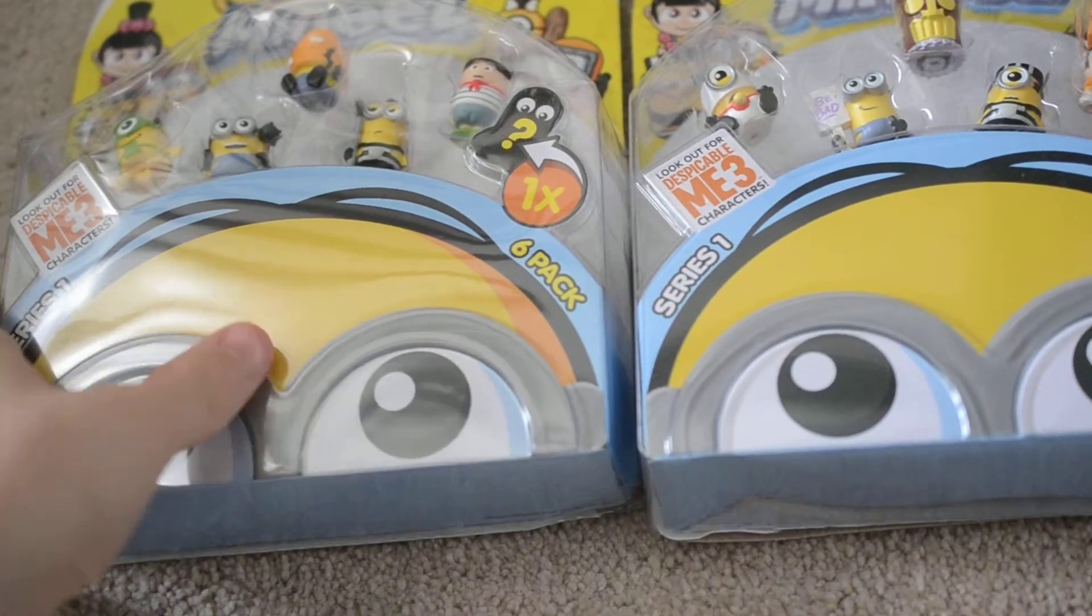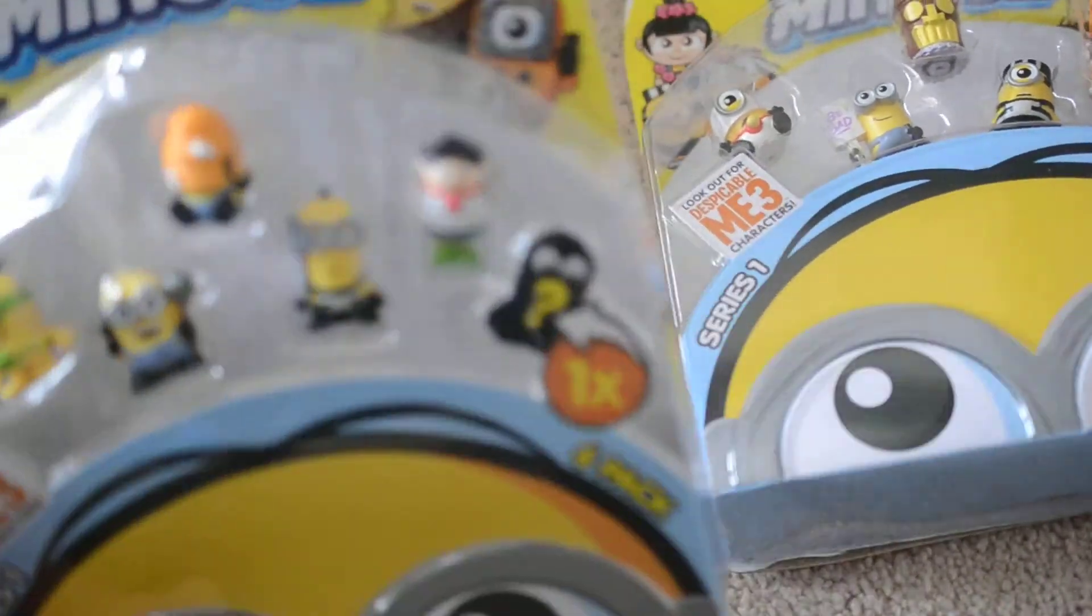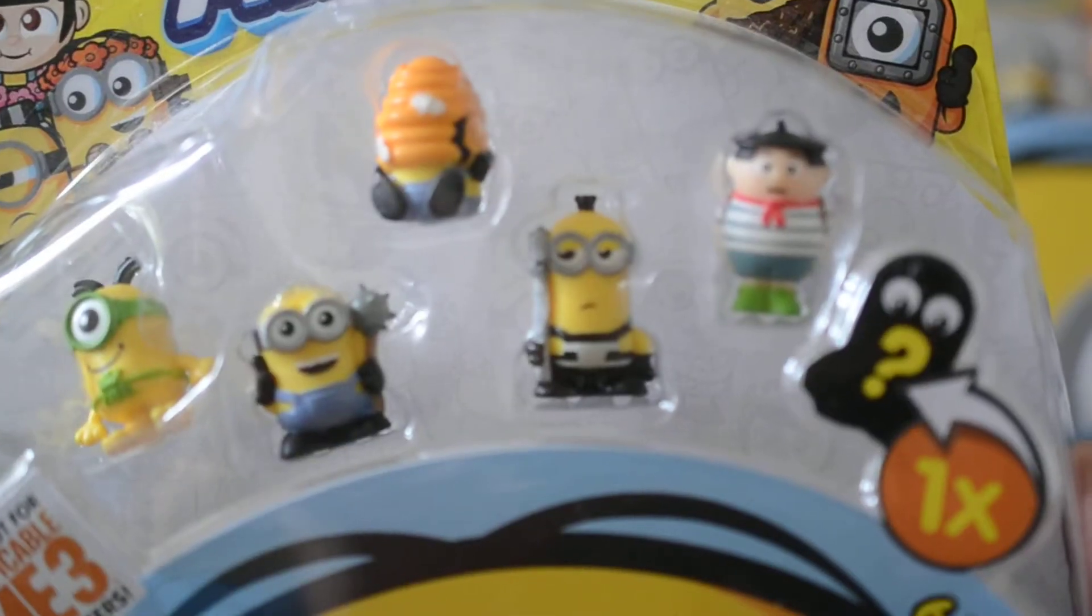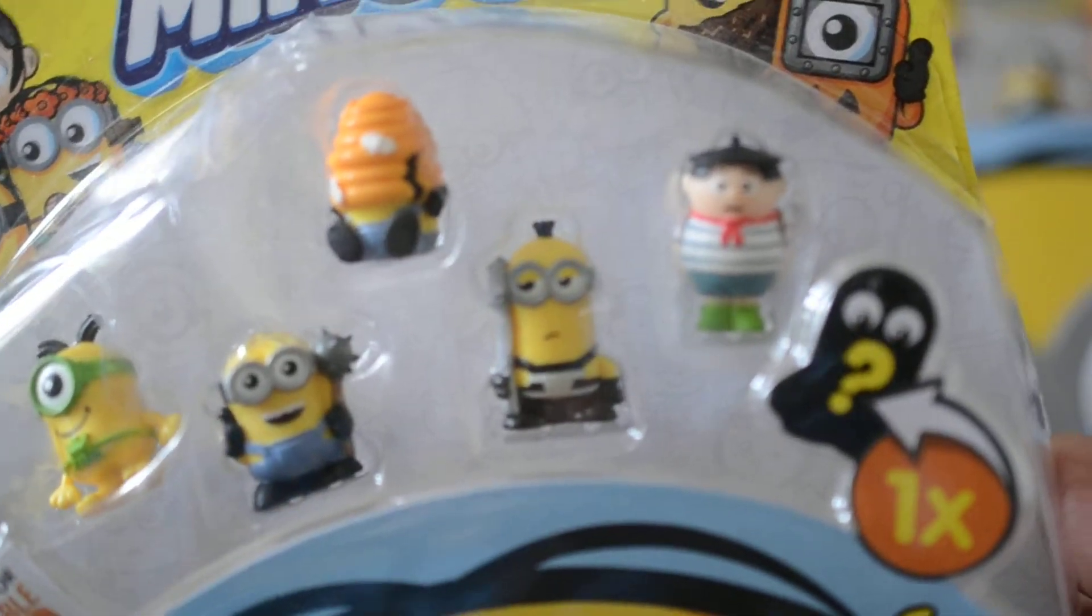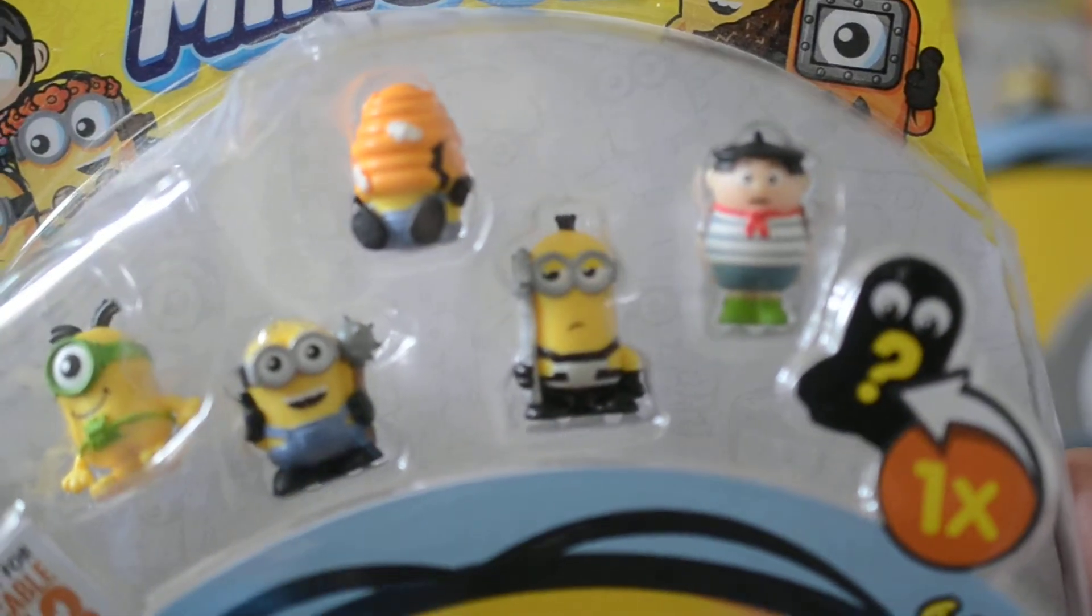Hey guys, Cain from Starlinks Fantasy X2 here and we have two Minion Mineez six packs to unbox. I got these from Starlings while I was staying with a friend of mine. Most of these I already have but this one is new.